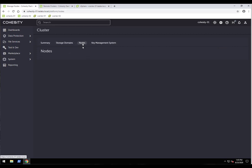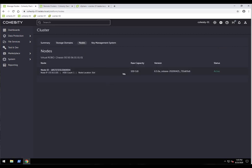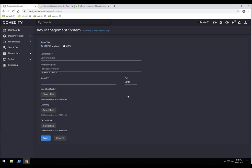The nodes section shows each node's ID, IP address, release version, and active status. Under key management system, if you need to use a KMS, we support a KMIP-compliant KMS server, internal key management, as well as AWS KMS integration.